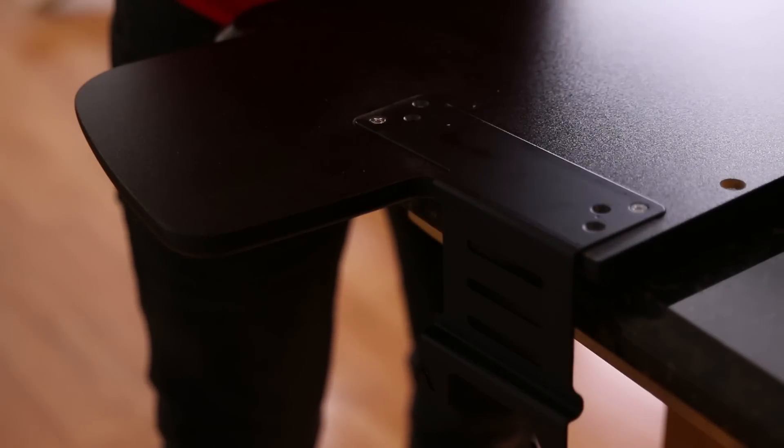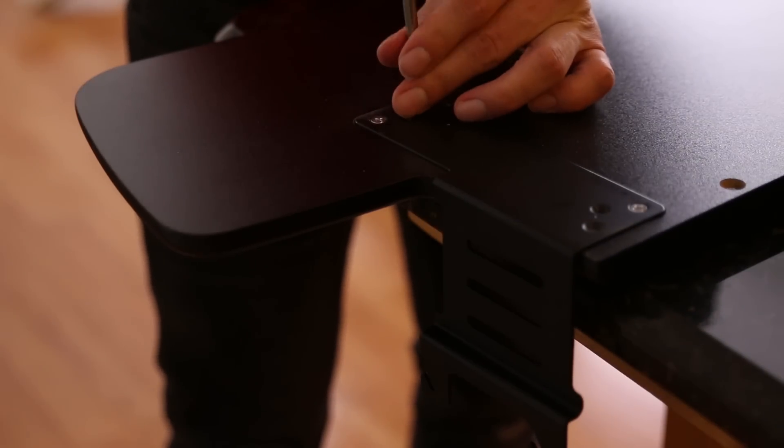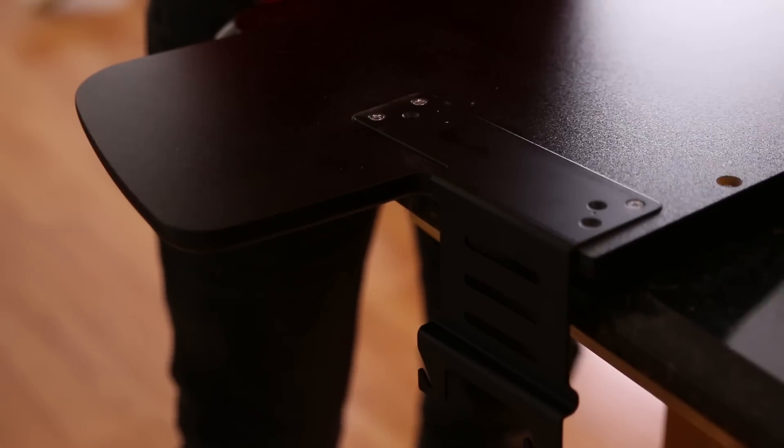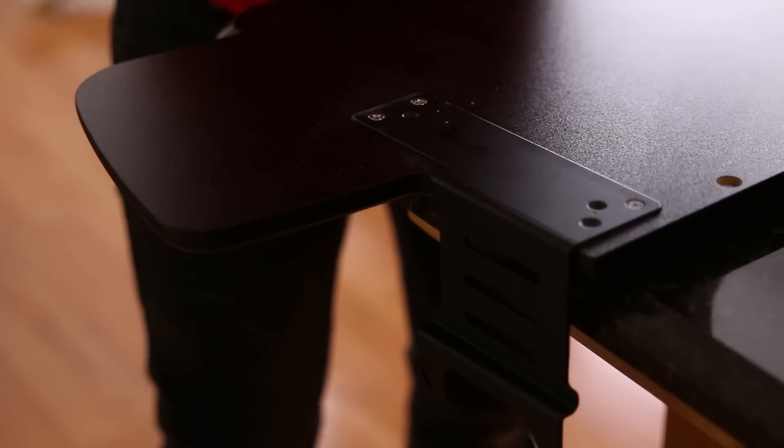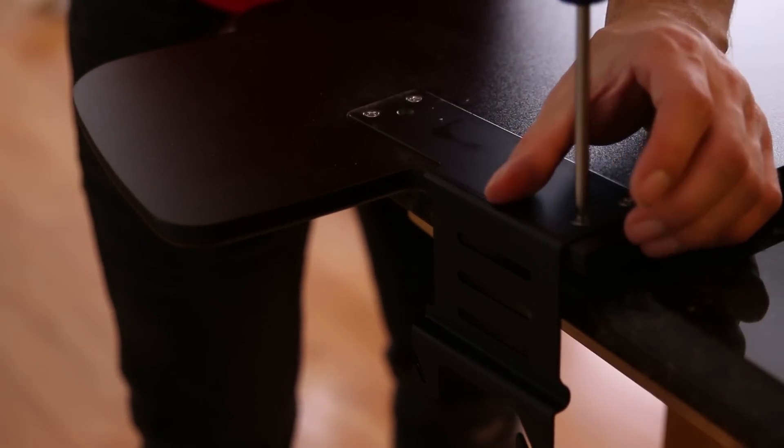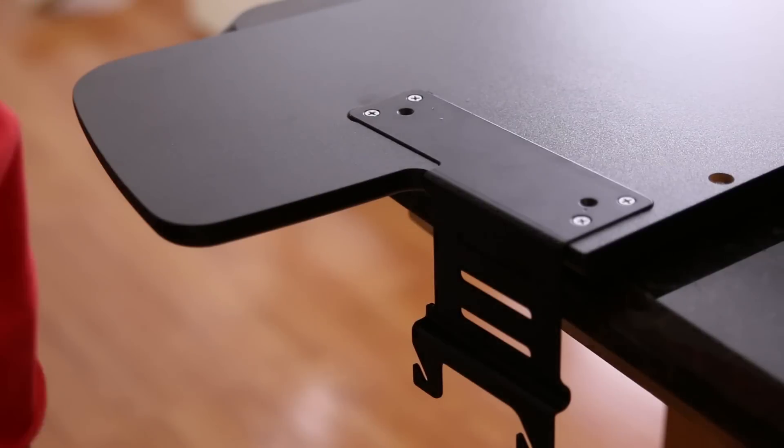Now, I chose to go with the black version, but they do offer the same riser in white. I love the fact that it's portable in the sense that you can just add it to the top of an existing desk, or if you're limited on space, you could turn a kitchen countertop into a functional home office space.